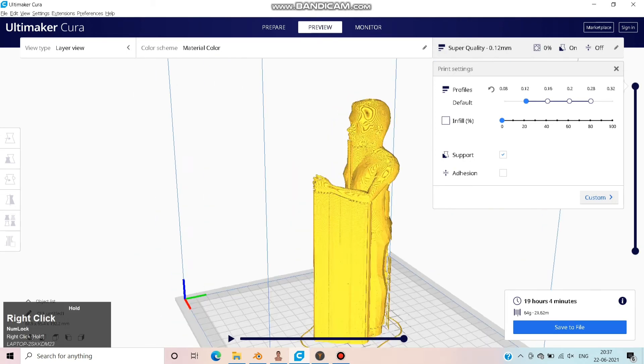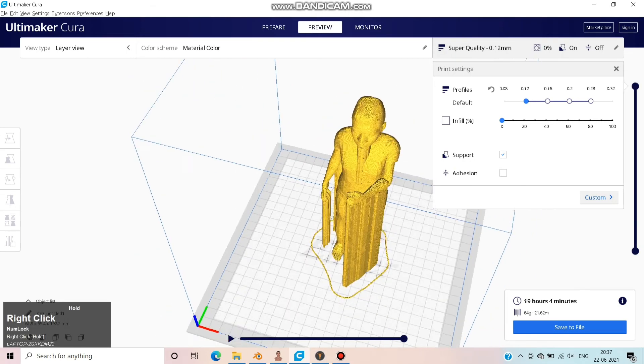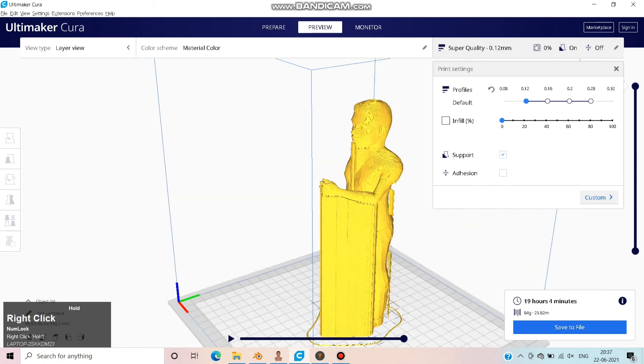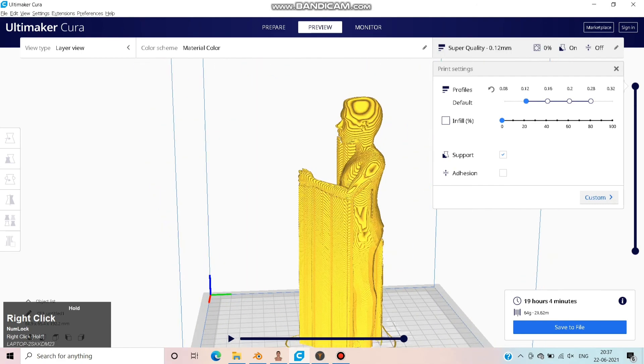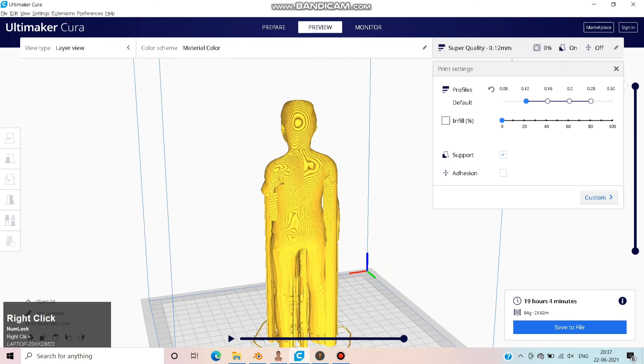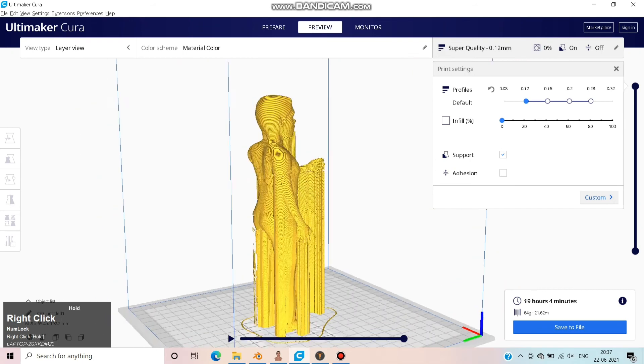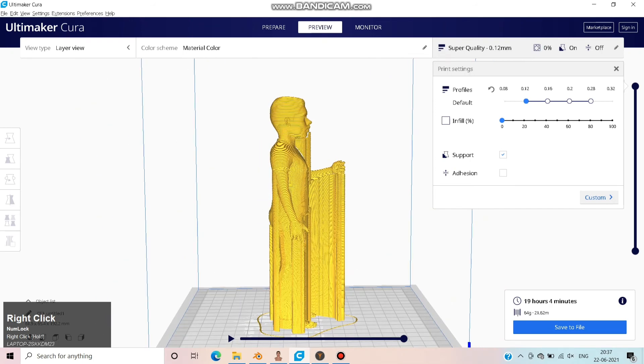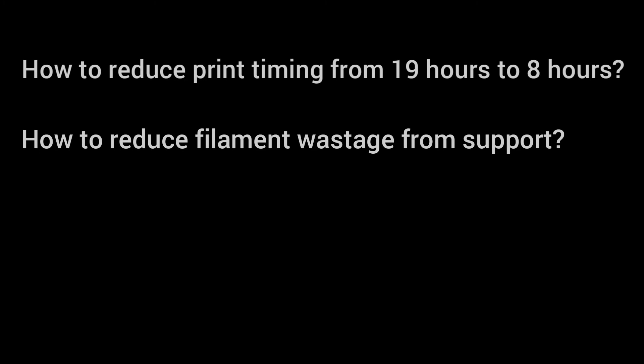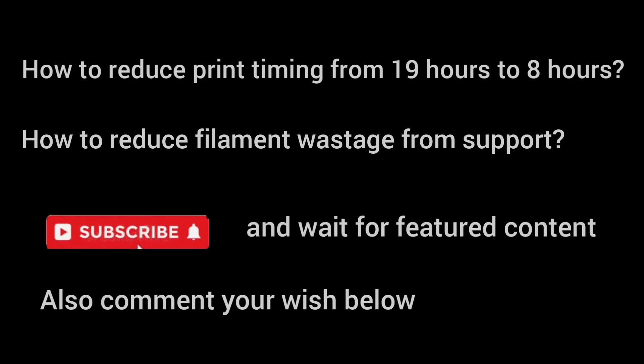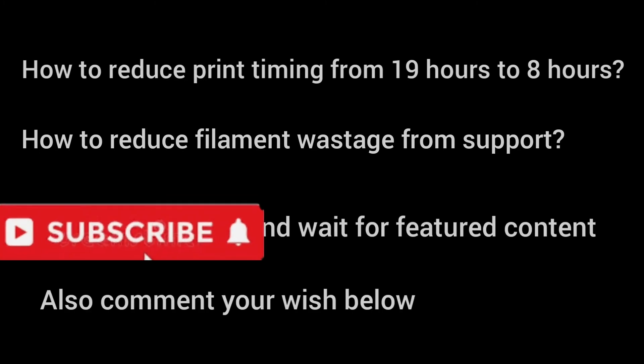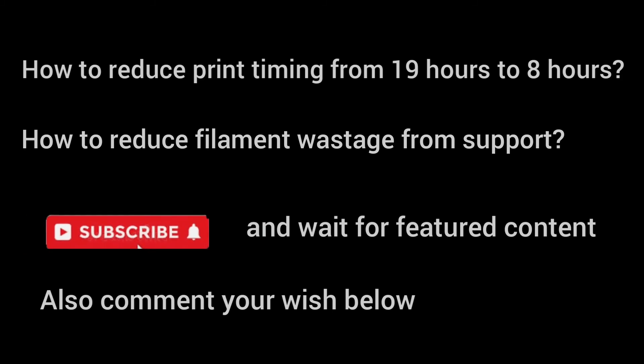Wow, it takes 19 hours and consumes 64 grams of filament. You might have two doubts: how to reduce the print timing and how to reduce filament wastage from support. To know the answer, subscribe and wait for more videos.